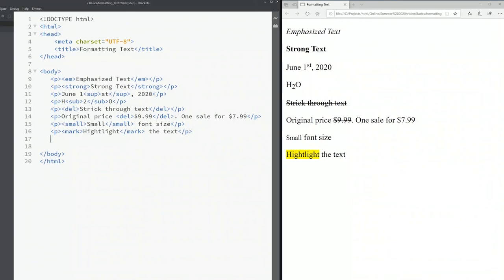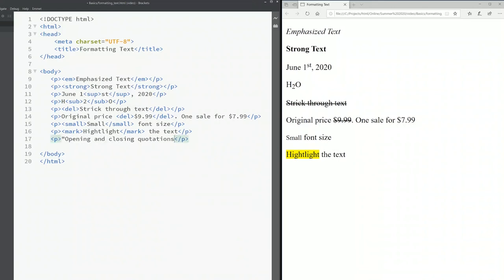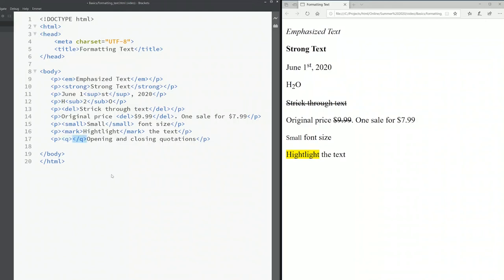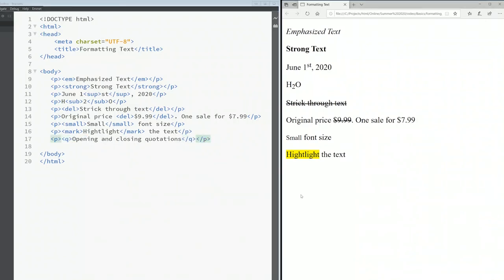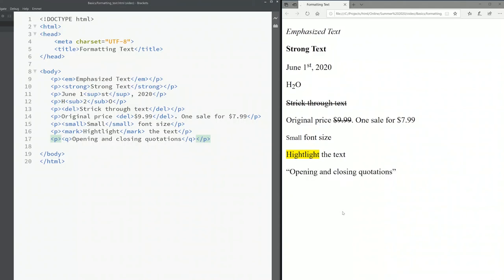Another one is the quotation. If I want to have an opening and closing quotation, opening and closing quotation marks. Of course you can type these like opening quotation marks but they are not correct HTML typography so you should use the q tag. Now see this is correct HTML typography, opening quotation marks and closing quotation marks.